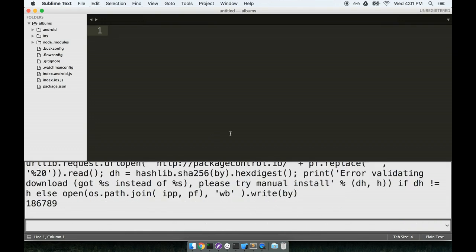Now I've already got package control installed so I am not really doing any additional installation here. You'll want to make sure that it just completes installing. It should only take a second or two.